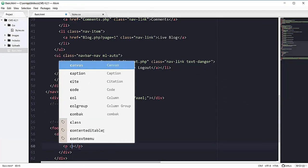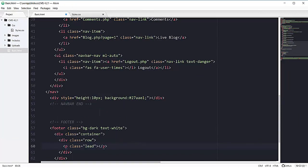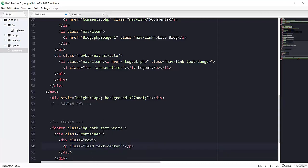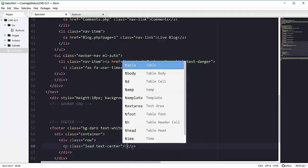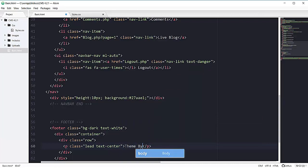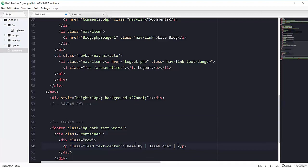Inside this div of row we will have a p tag with the Bootstrap class of lead. We will also center the text using the Bootstrap class text-center. Similarly, you can use text-left or text-right. In this p tag I'll write 'Theme by Jazeb Akram', then add the copyright symbol using the HTML special character &copy;.